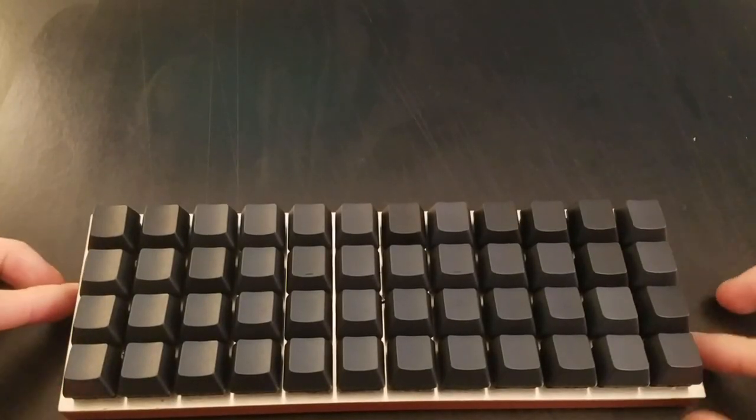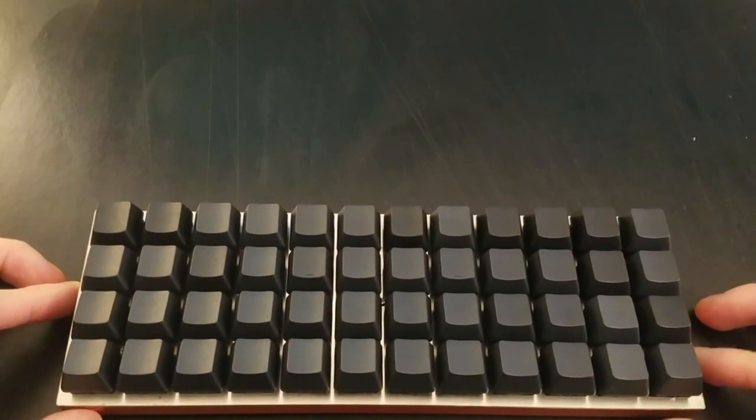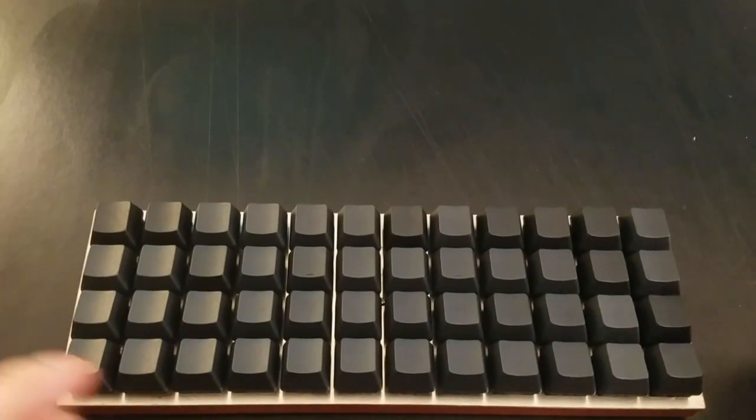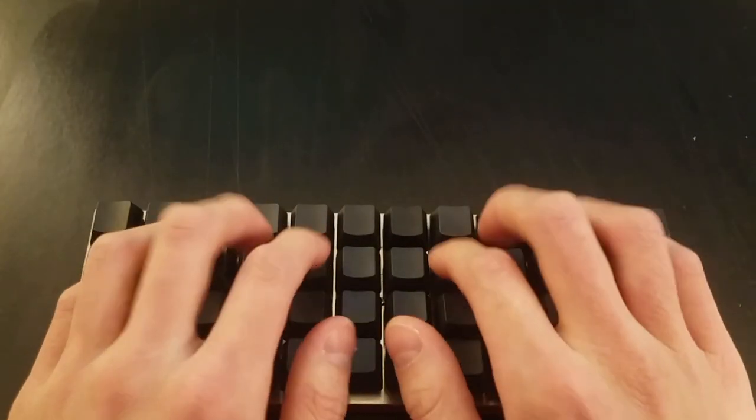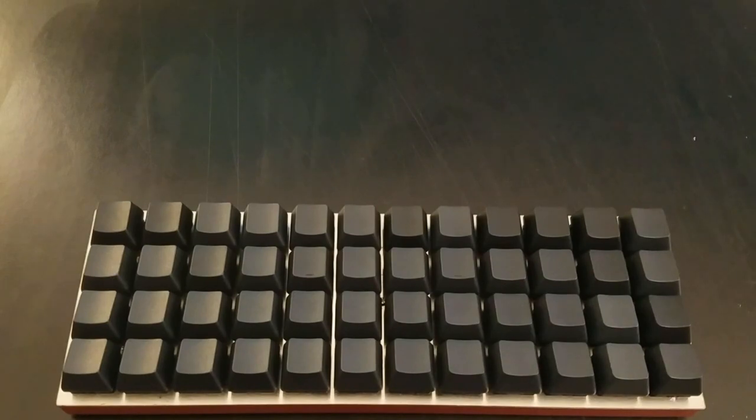With this layout, the plank is surprisingly usable for me. To be fair, I was coming from a 60% which introduced me to using function layers, so if you're coming from anything bigger, you may have a harder time.